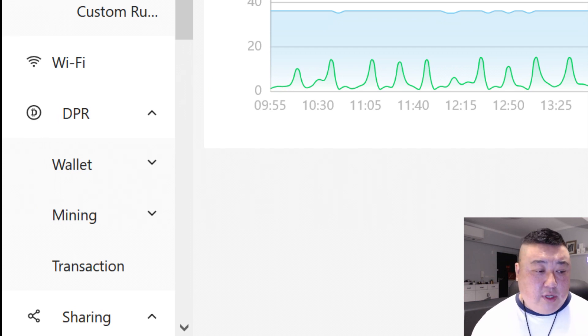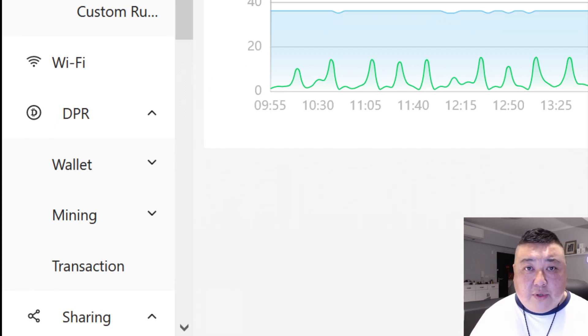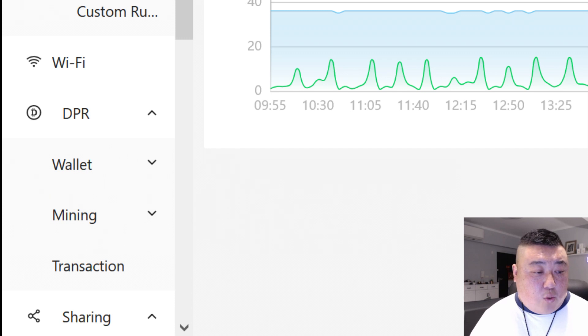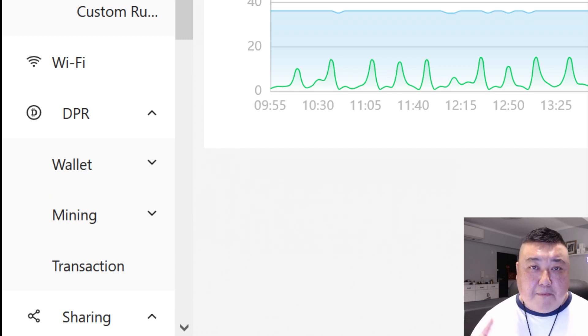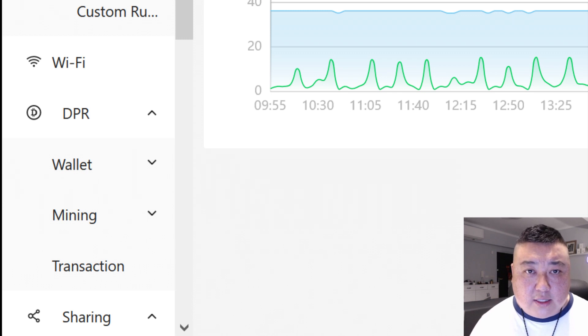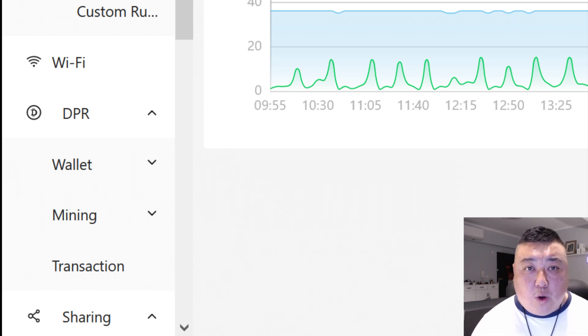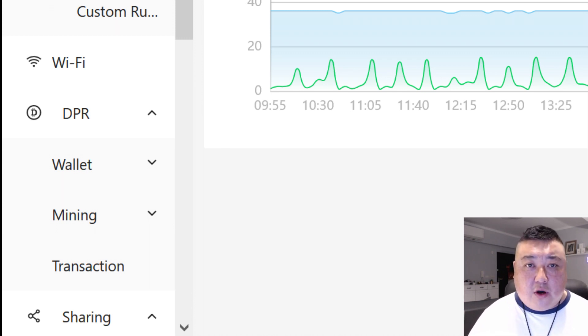Go ahead through the DPR tab in there and you'll see a wallet. Go into the wallet management and bind your deeper chain wallet. Once you've bound the wallet, then you're ready to go and mine.